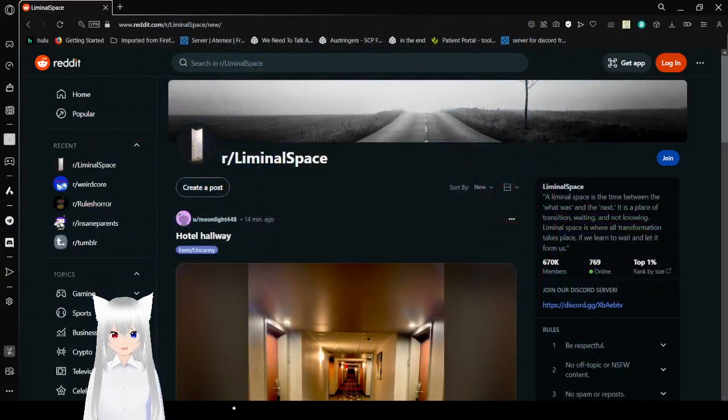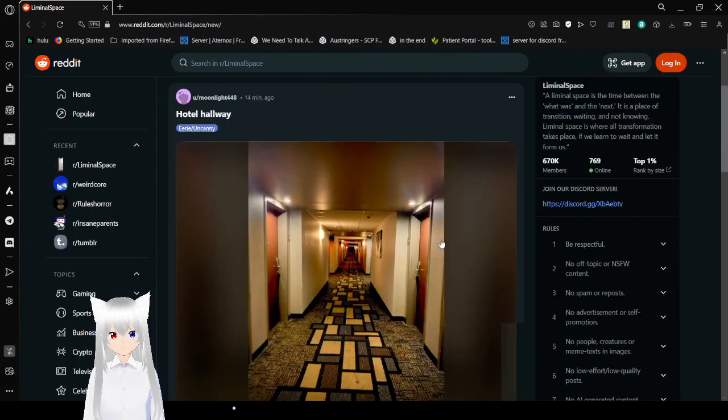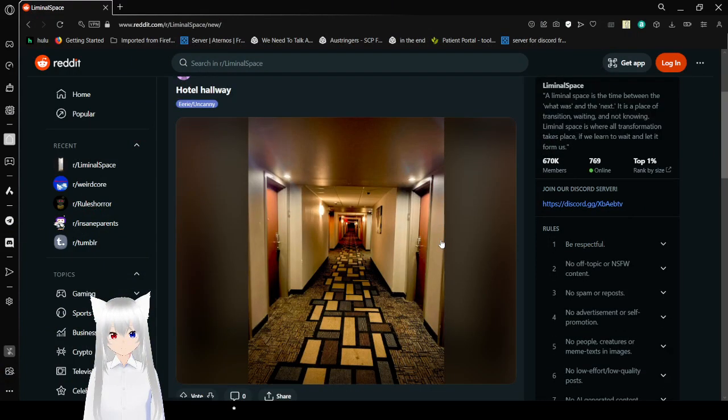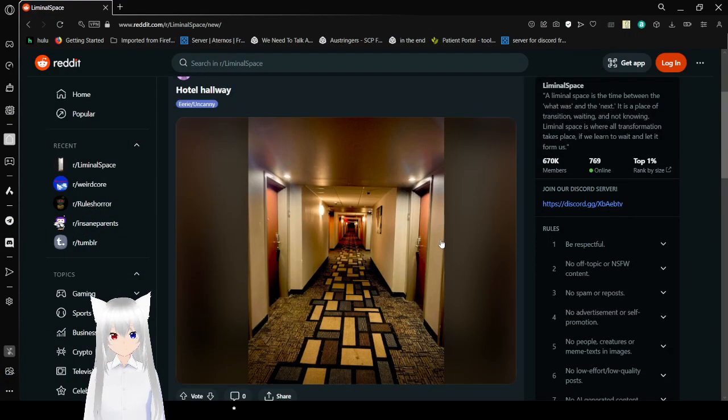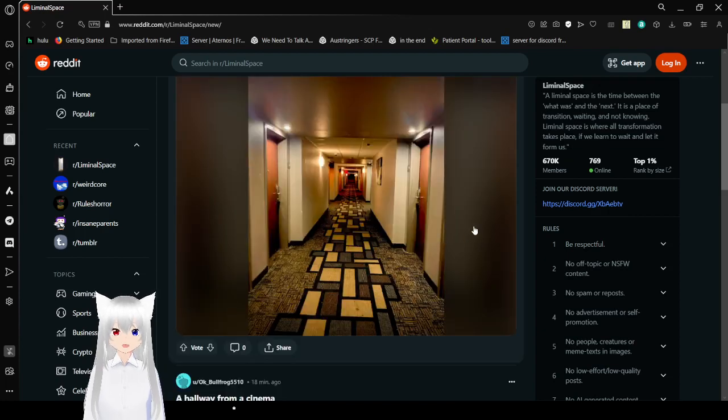Memories. Don't you love them? Hotel hallways. Oh my goodness, this brings back so many memories.